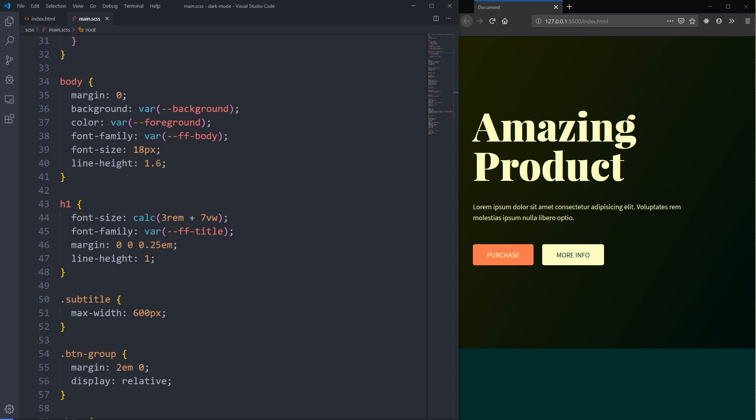CSS custom properties are our big friend on this. You wouldn't necessarily 100% need them, but they just make your life so much easier for this. So let's dive in and see how we can do it.